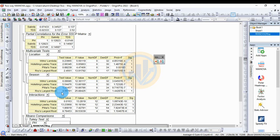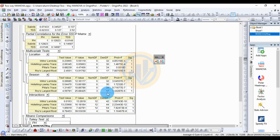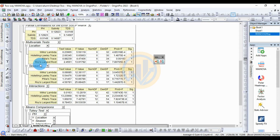Roy's largest root for season: test value 4.56781, F value 25.88425, numerator df 3, denominator df 17, p-value 1.442787 × 10⁻⁶, significant value 1 — statistically significant. For the interaction between location and season, the test results follow.